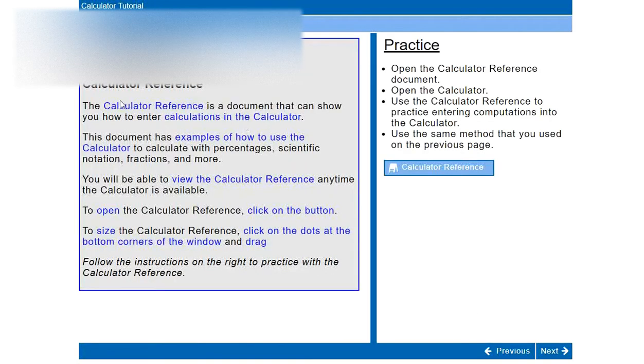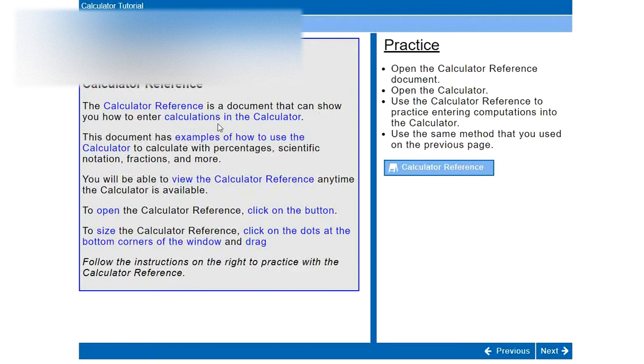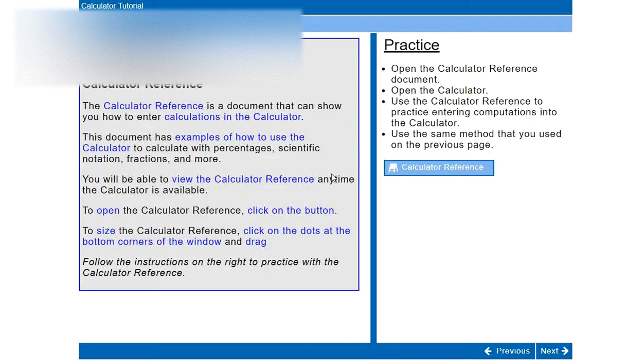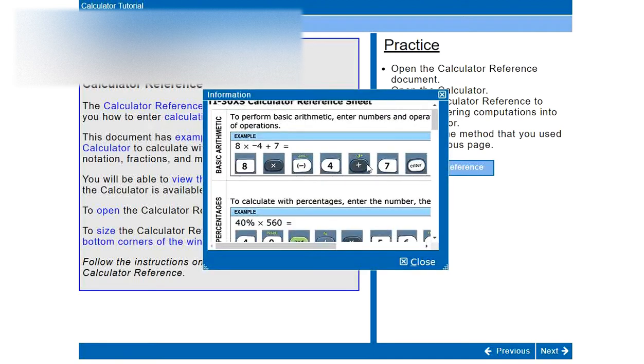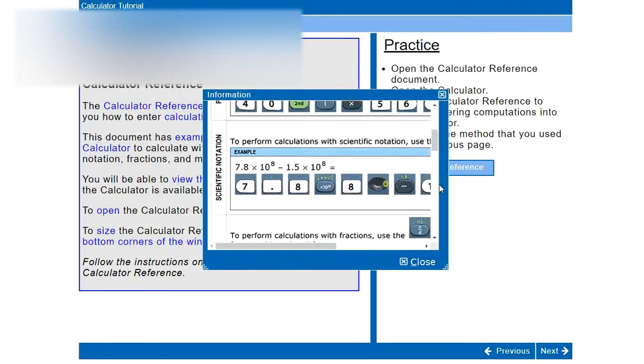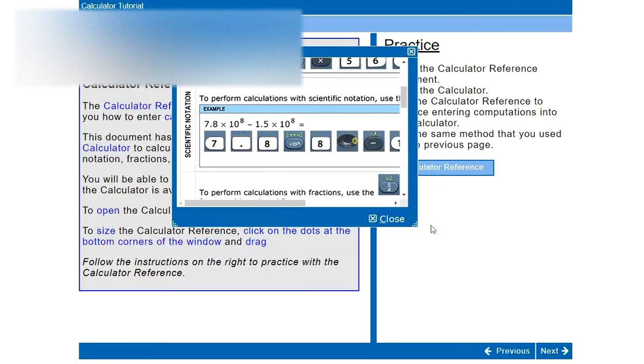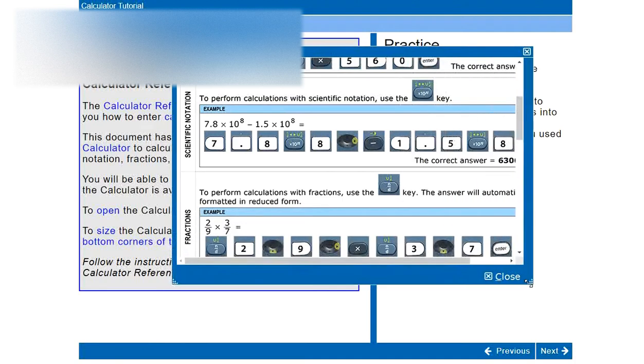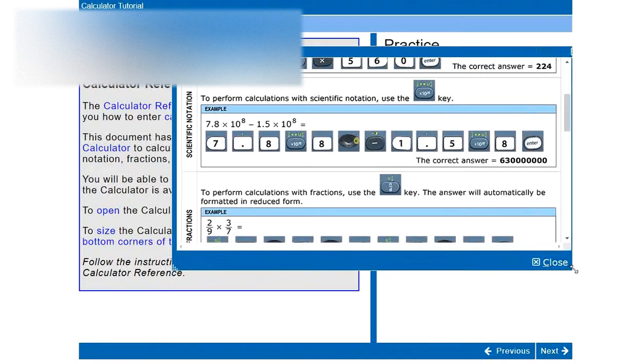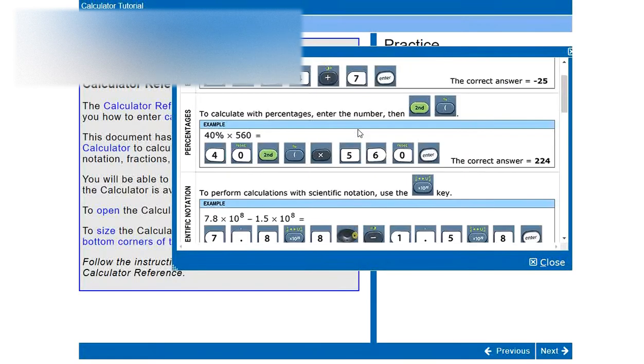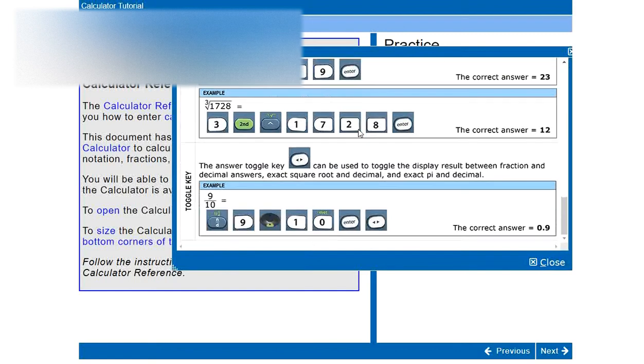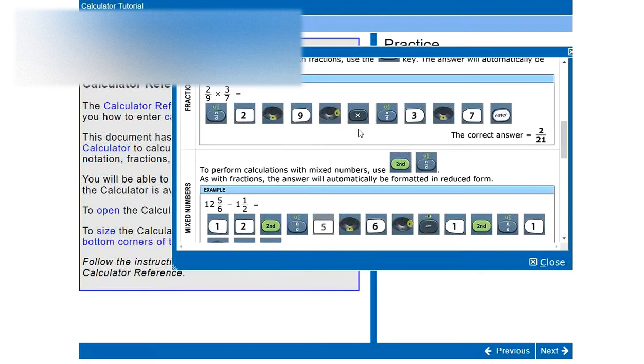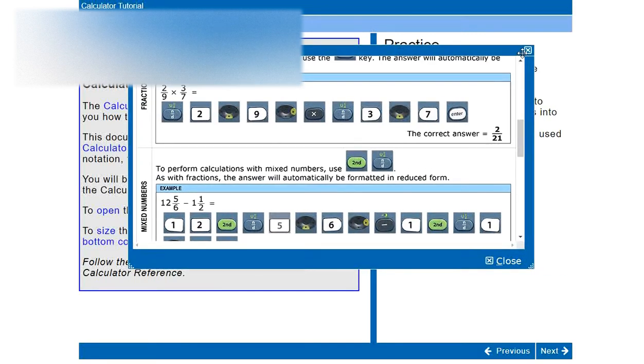Okay, next, calculator reference. So during the exam there's a document. You will have a document that can show you how to enter calculations in the calculator. This document has examples of how to use the calculator to calculate with percentages, scientific notation, fractions and more. You will be able to view this reference any time when the calculator is available. So again, in the optimal situation, you do that before you do the GED test. And you really just need that reference sheet in the worst case scenario if you really forget how to use the calculator or if you just need to reconfirm how to do it if you did it correctly. So again, get familiar with this before you take the GED test.